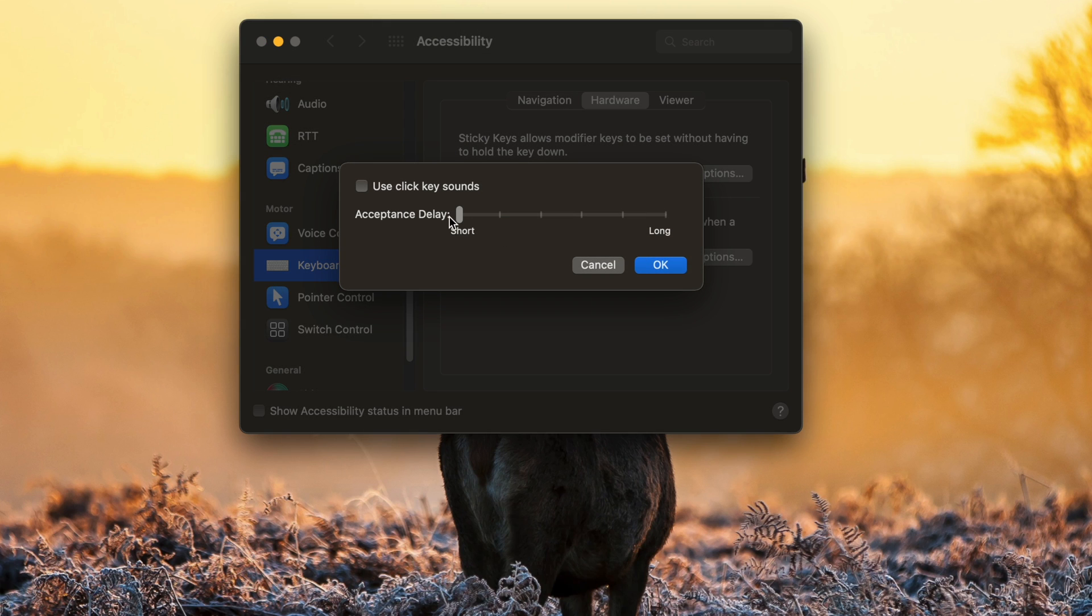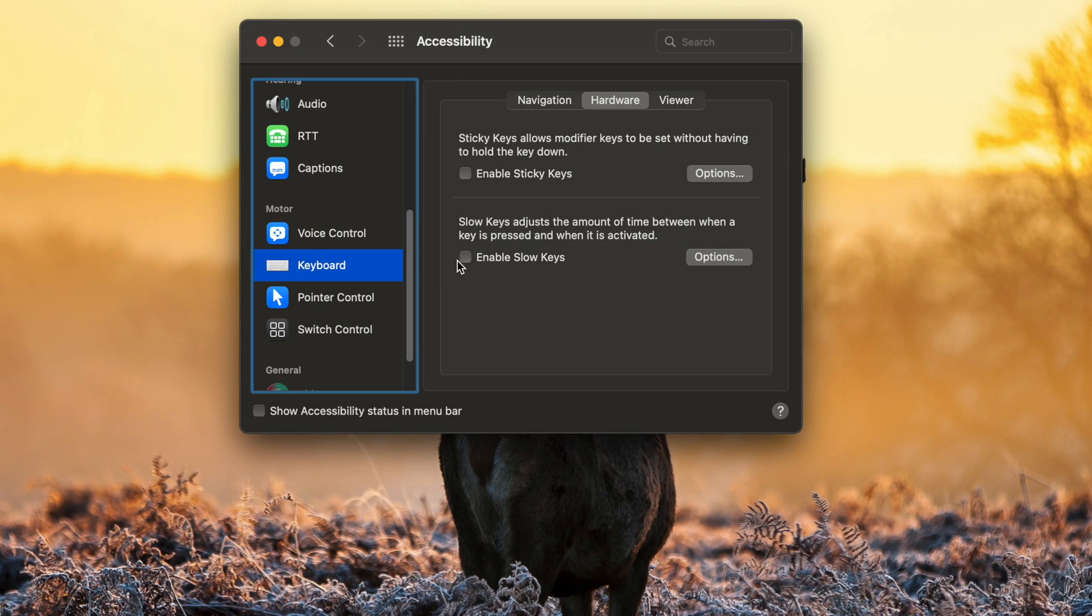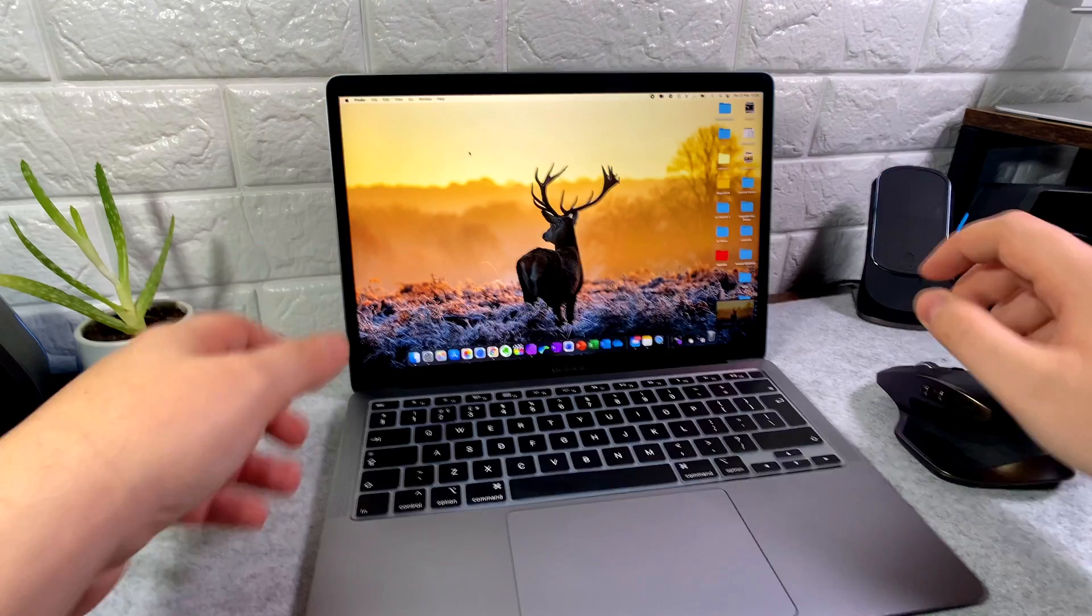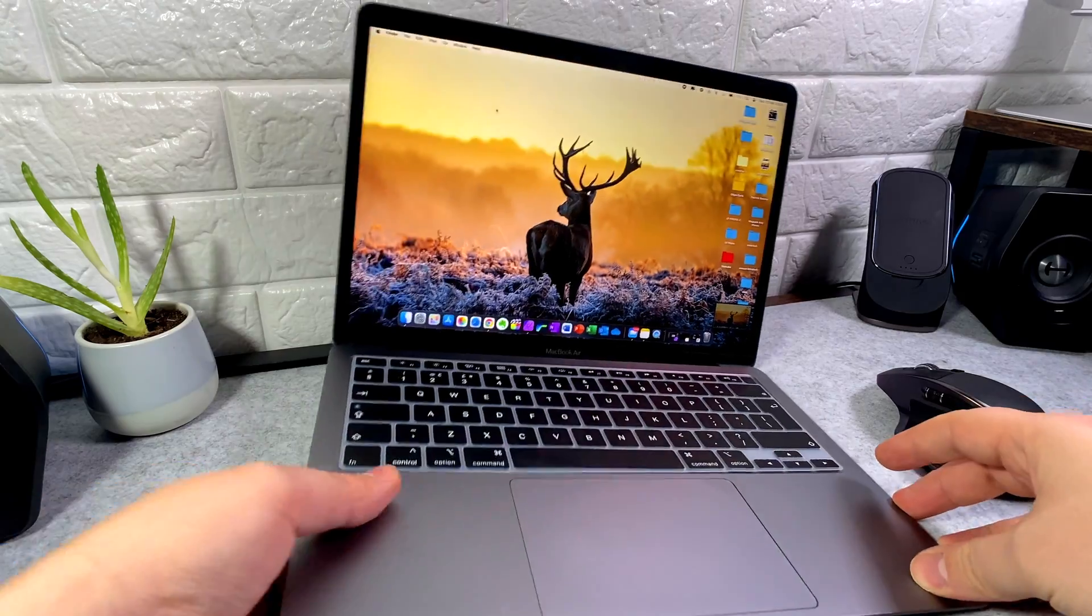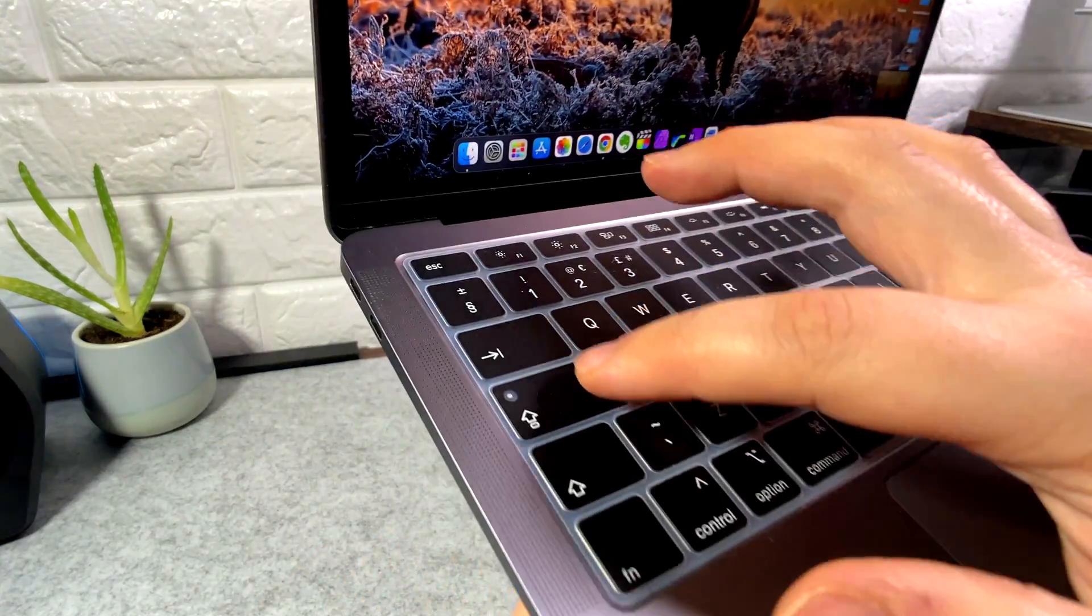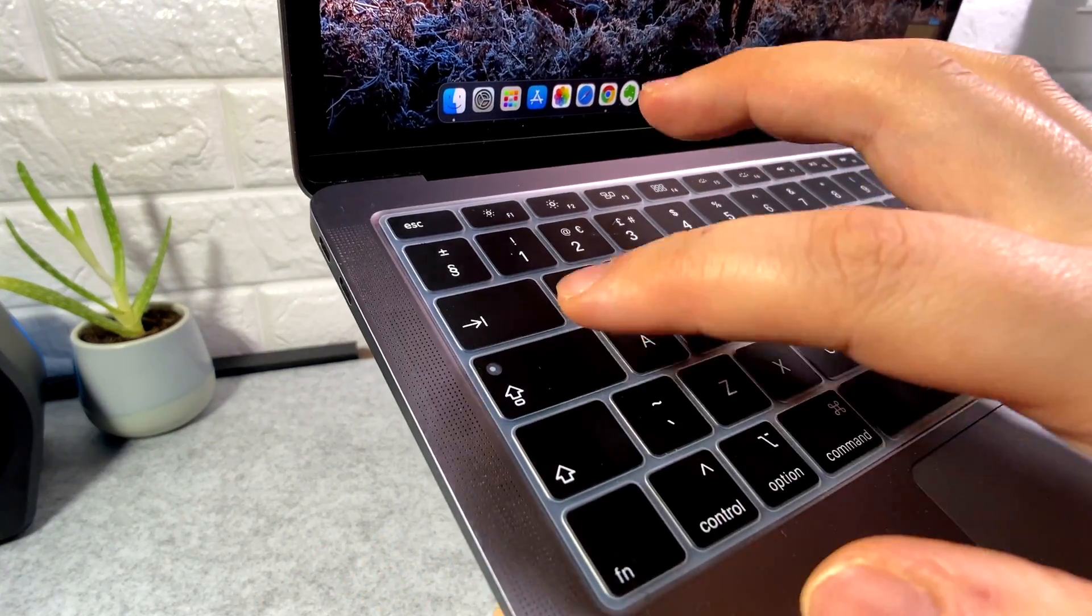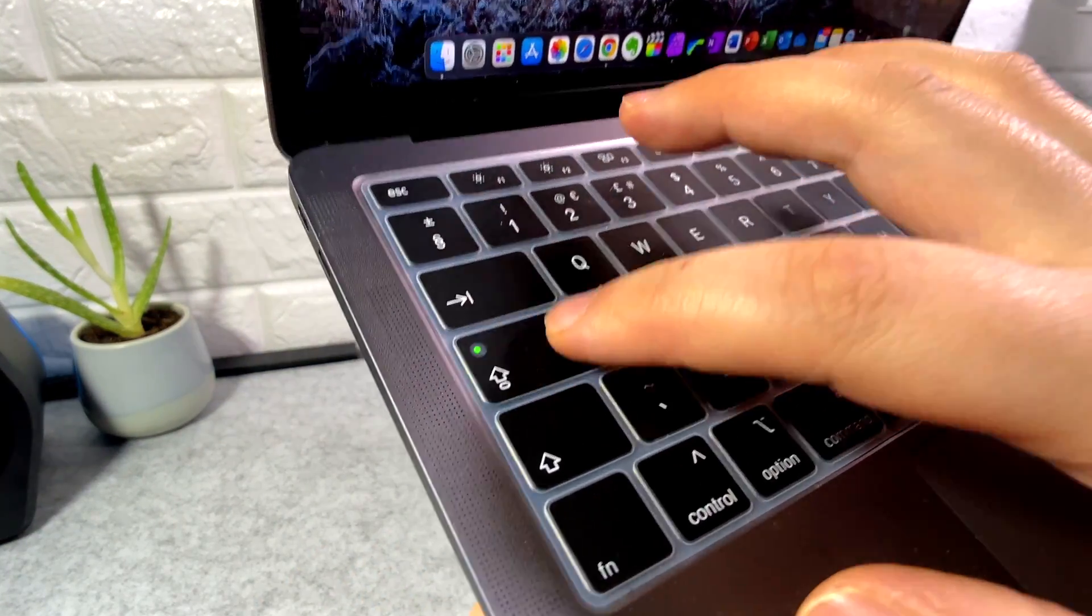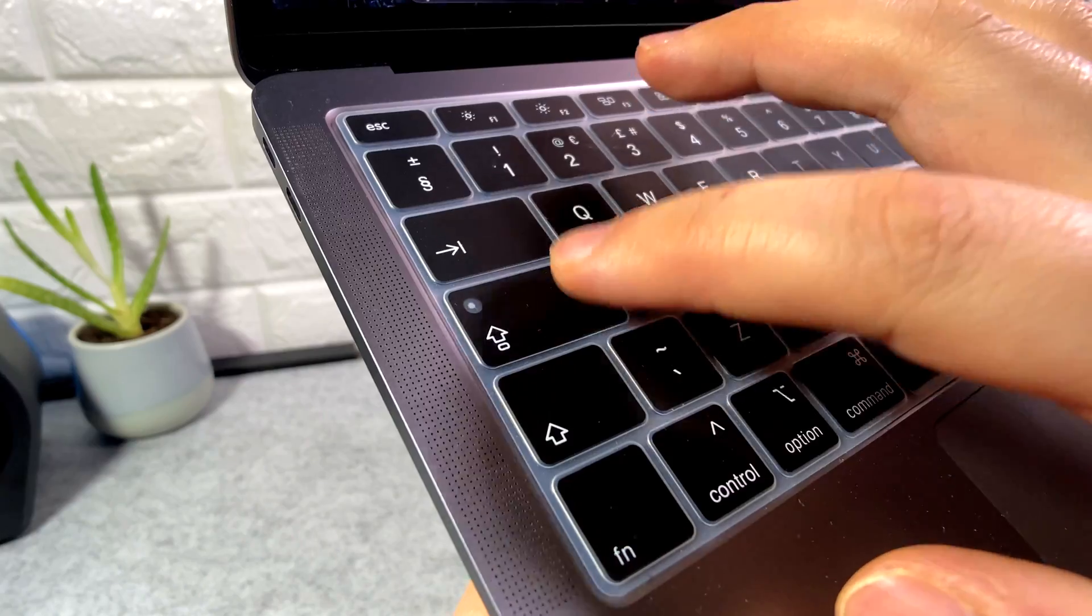So we're going to go into Options, drag down the acceptance delay all the way to Short, and enable Slow Keys. What this is going to do is give us the ability to activate the Caps Lock key as soon as it's tapped.